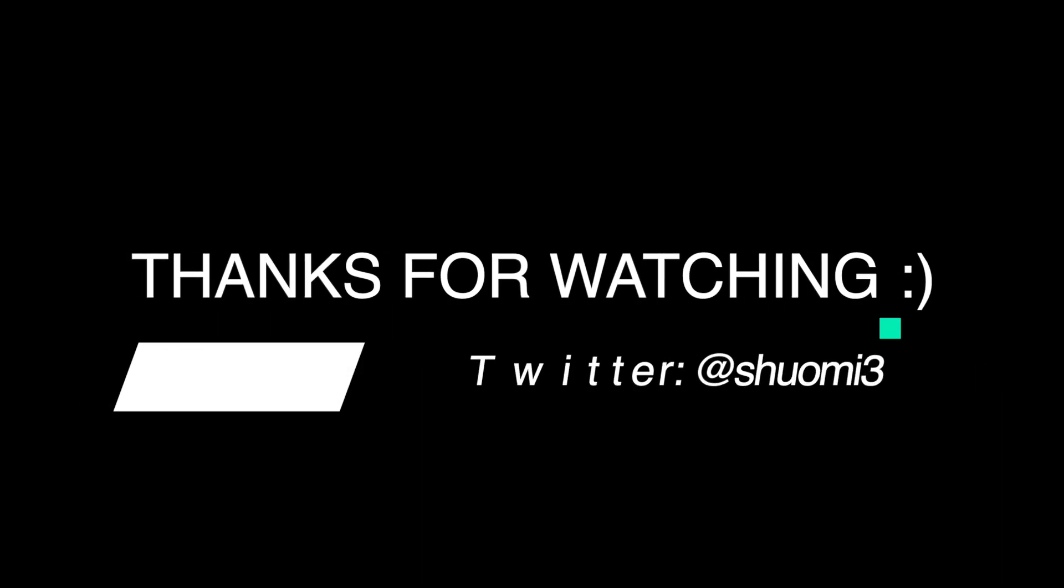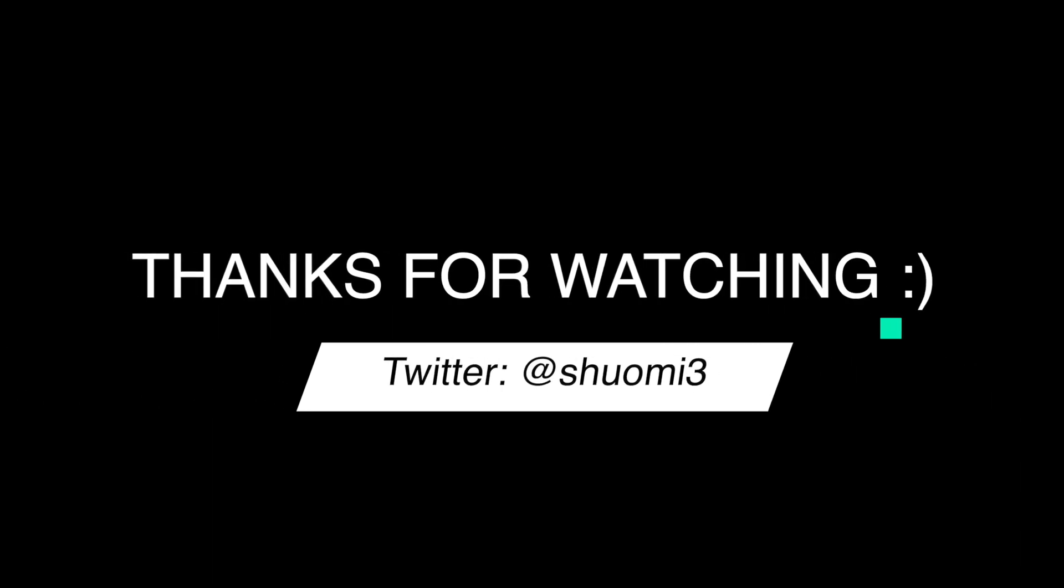Thank you so much for watching. If you want to connect with me, please feel free to send me a message on Twitter. Thanks. Bye.